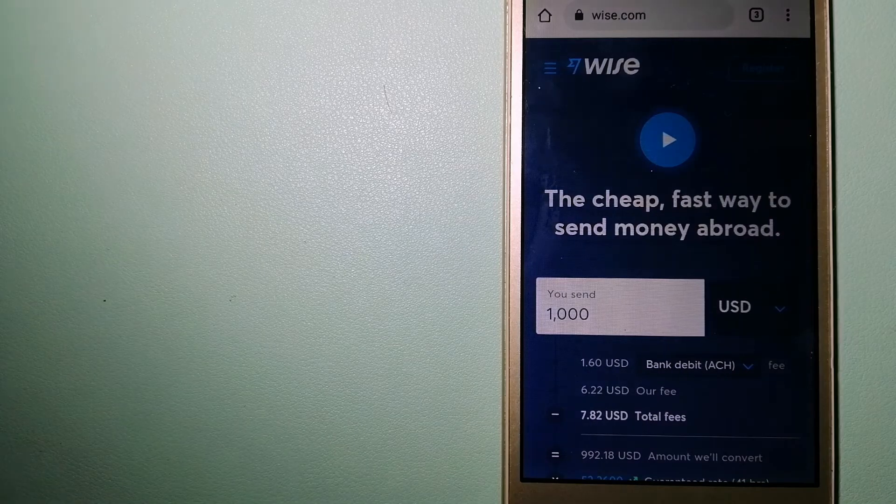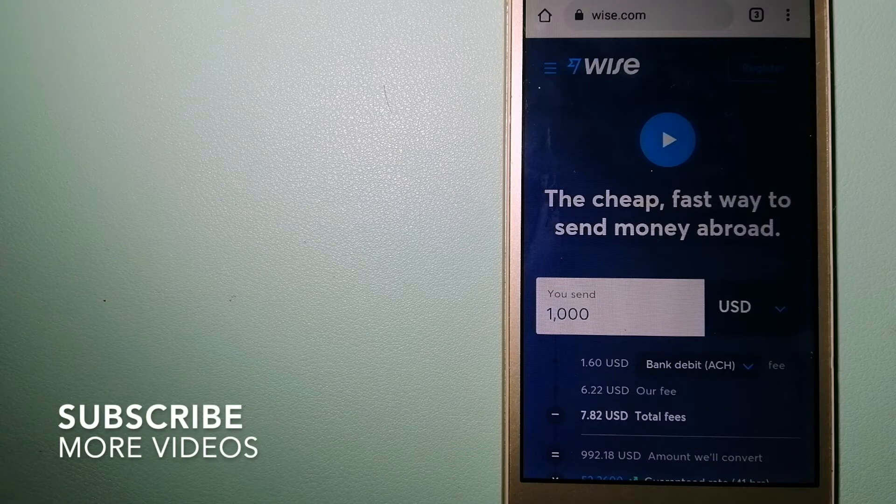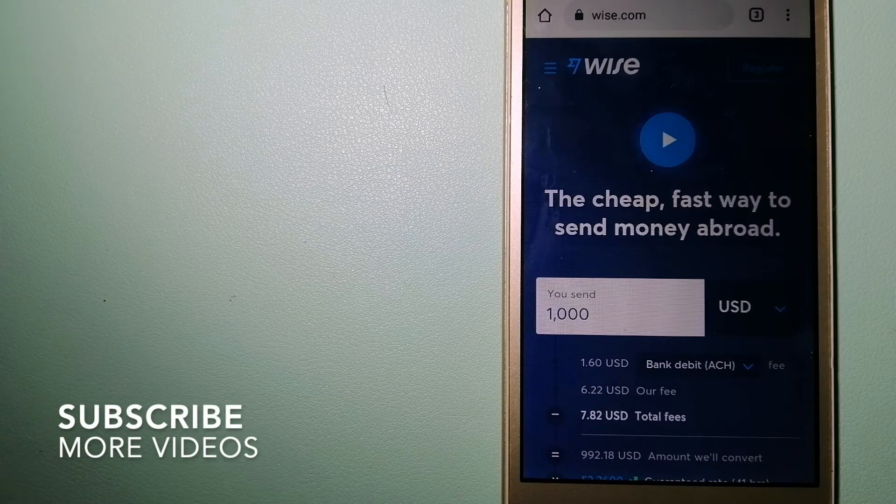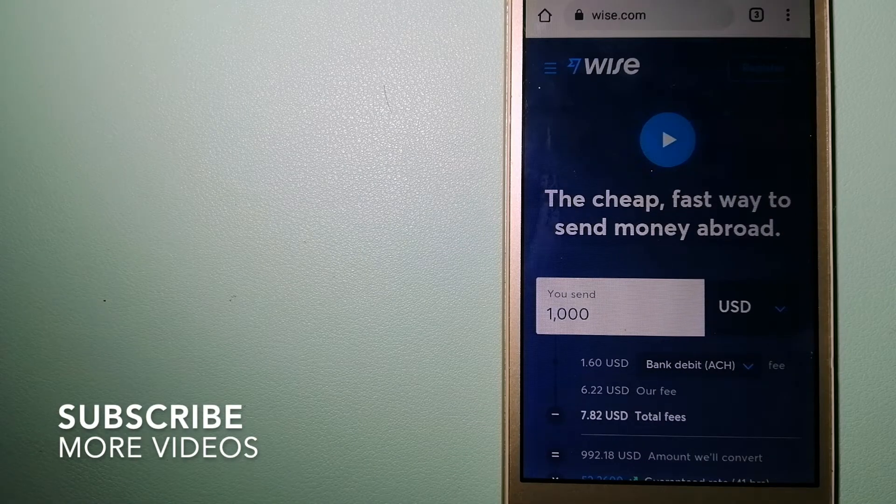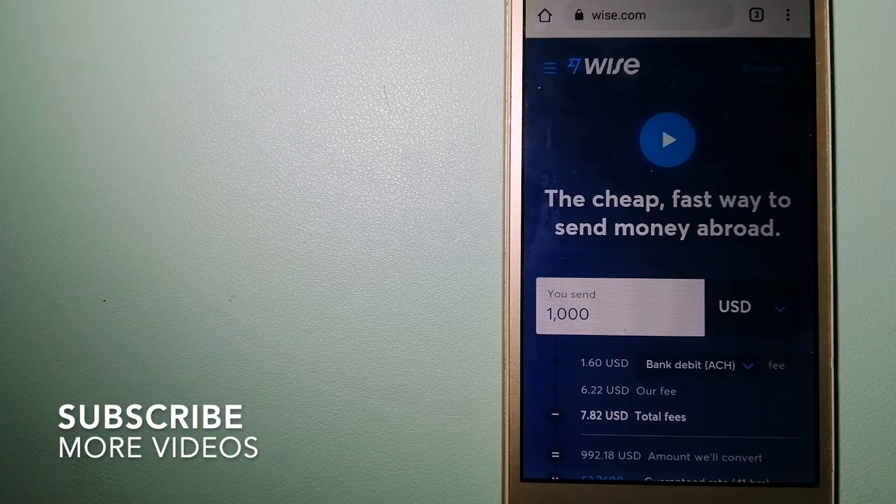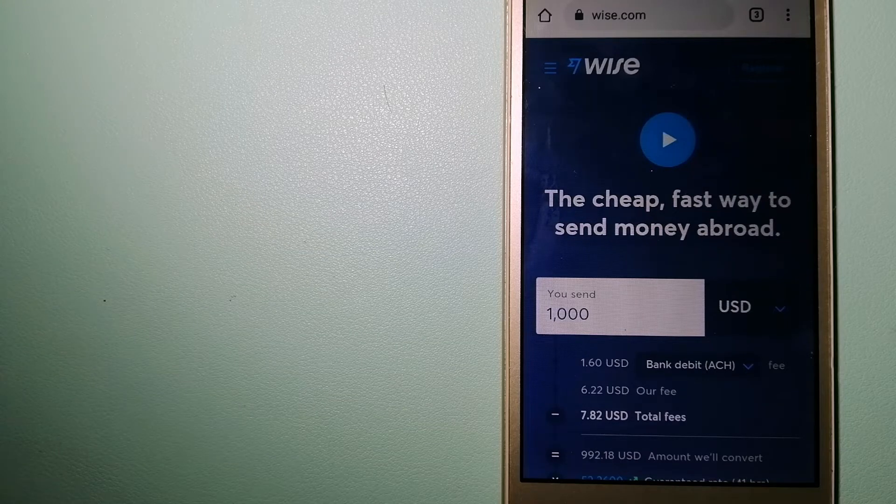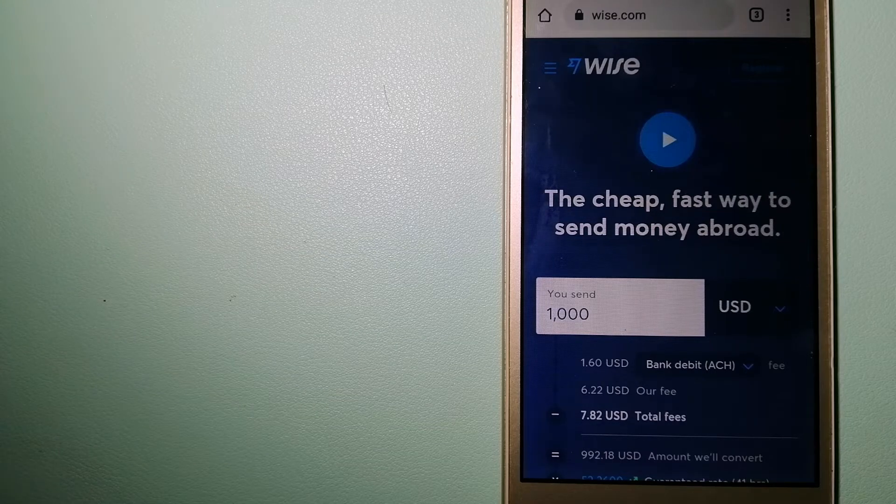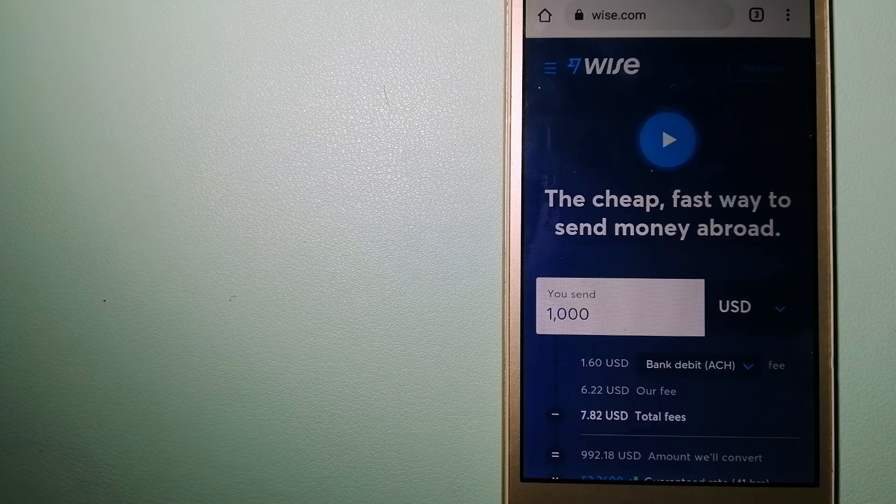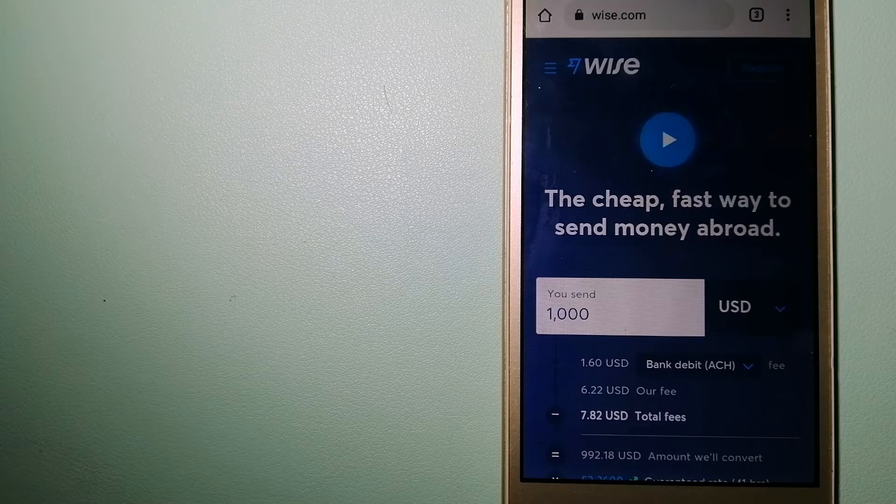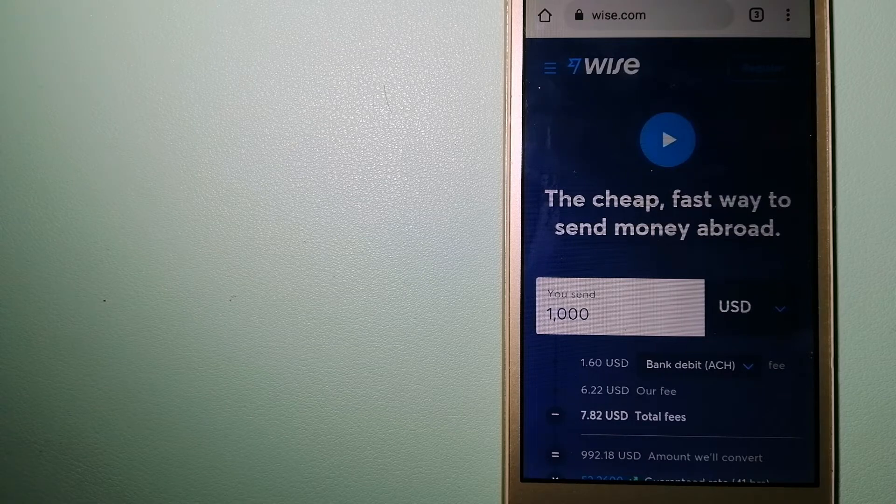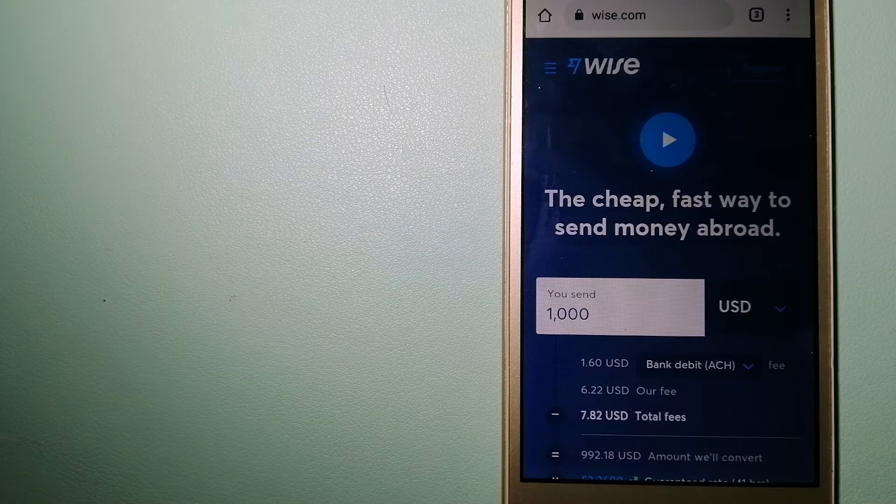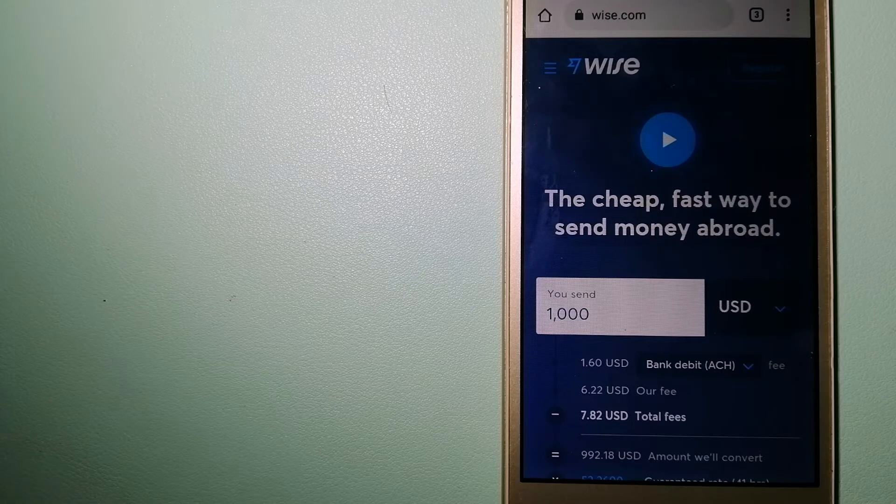Our first option is Wise, formerly TransferWise. People on every continent around the world are choosing Wise to help them live, travel, and work internationally.